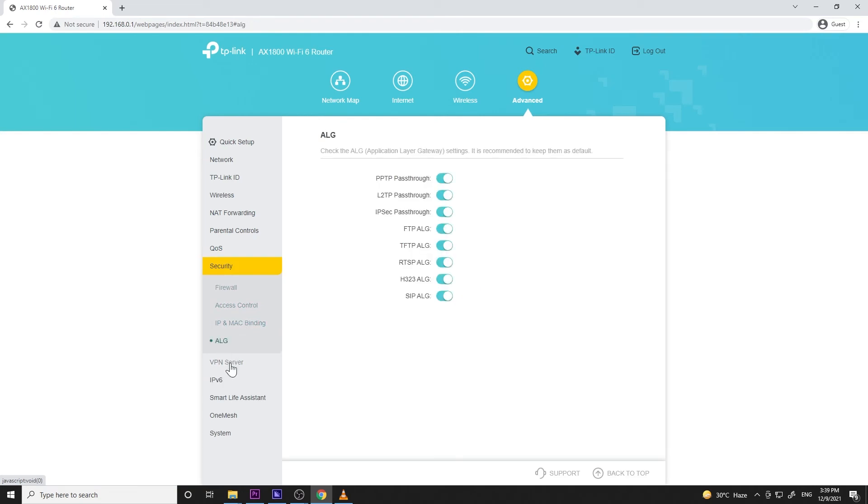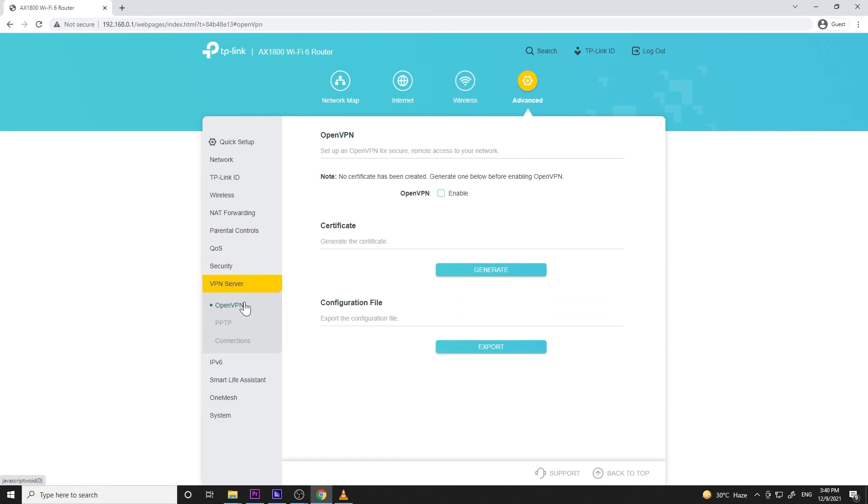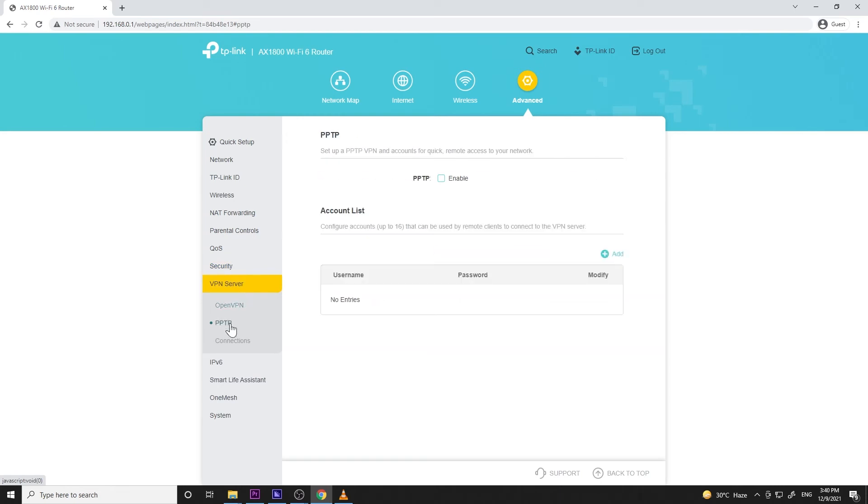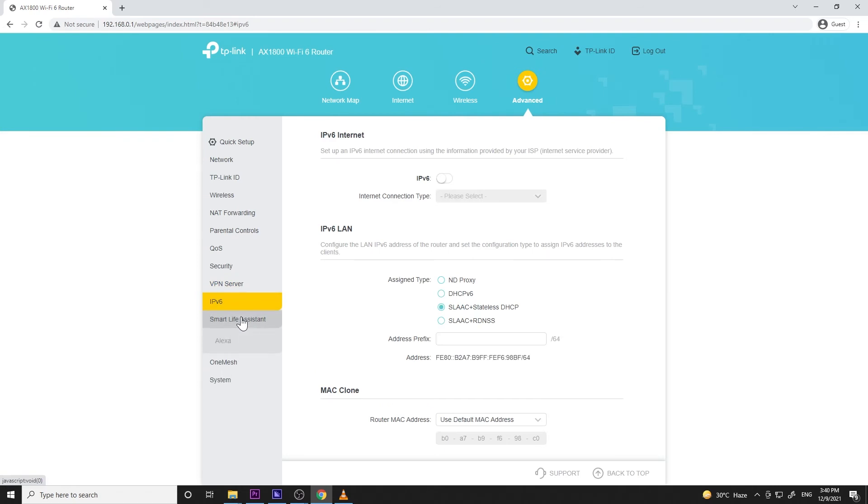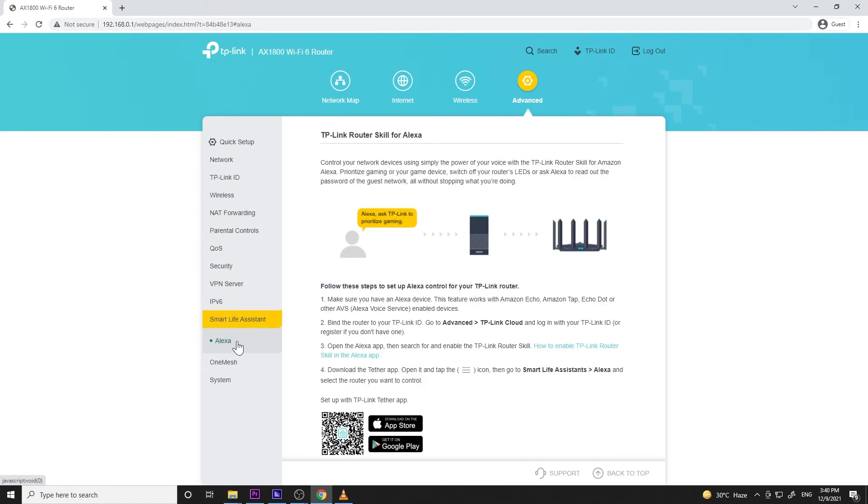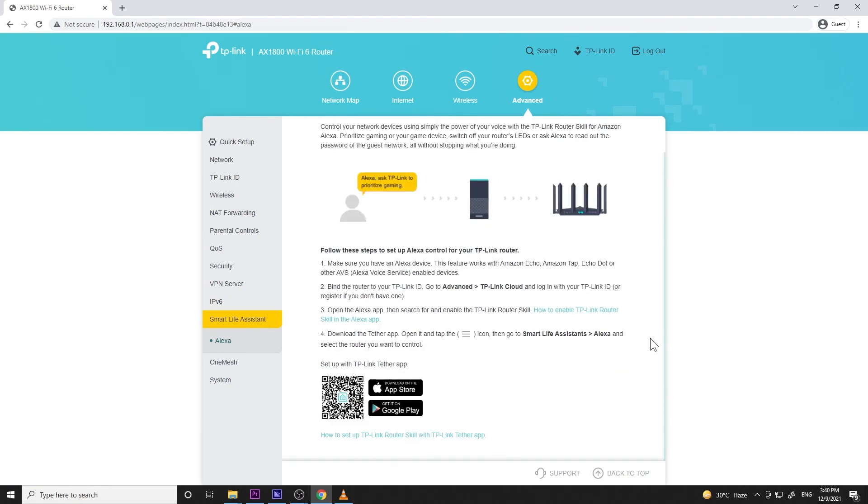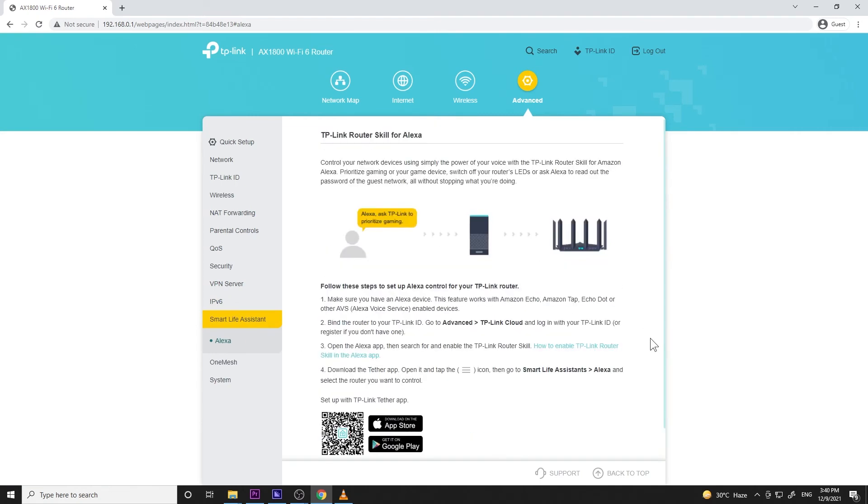Next menu is the VPN server and AX23 comes with OpenVPN and PPTP. And next one is the IPv6 settings which I leave as is. Next one is the smart life assistant where you have Alexa. You can communicate with your router using voice commands. So you can say Alexa, ask TP-Link to prioritize gaming or Alexa, ask TP-Link to turn off Wi-Fi. Well, I wish I have Alexa.